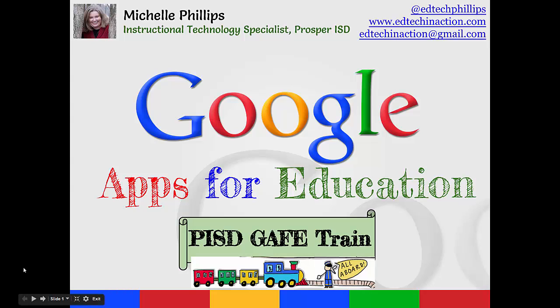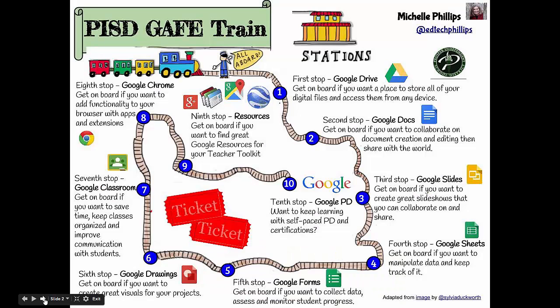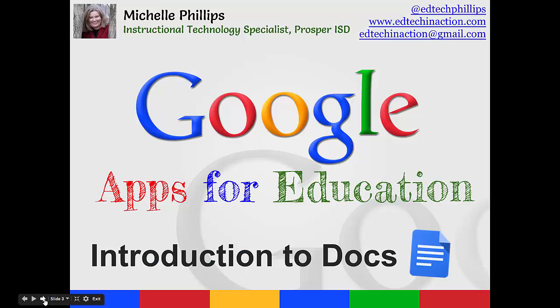My name is Michelle Phillips and I'm an Instructional Technology Specialist at Reynolds Middle School and Prosper ISD. Thanks for joining us on the Prosper ISD GAF train. Our second stop is going to take a quick look and introduce Google Docs.